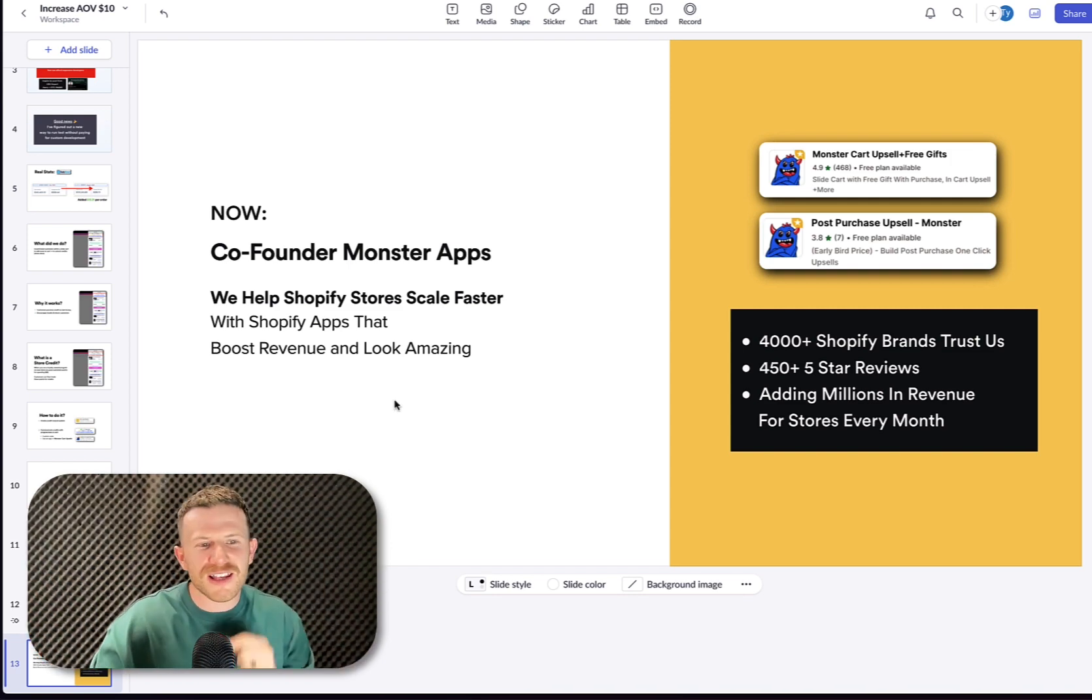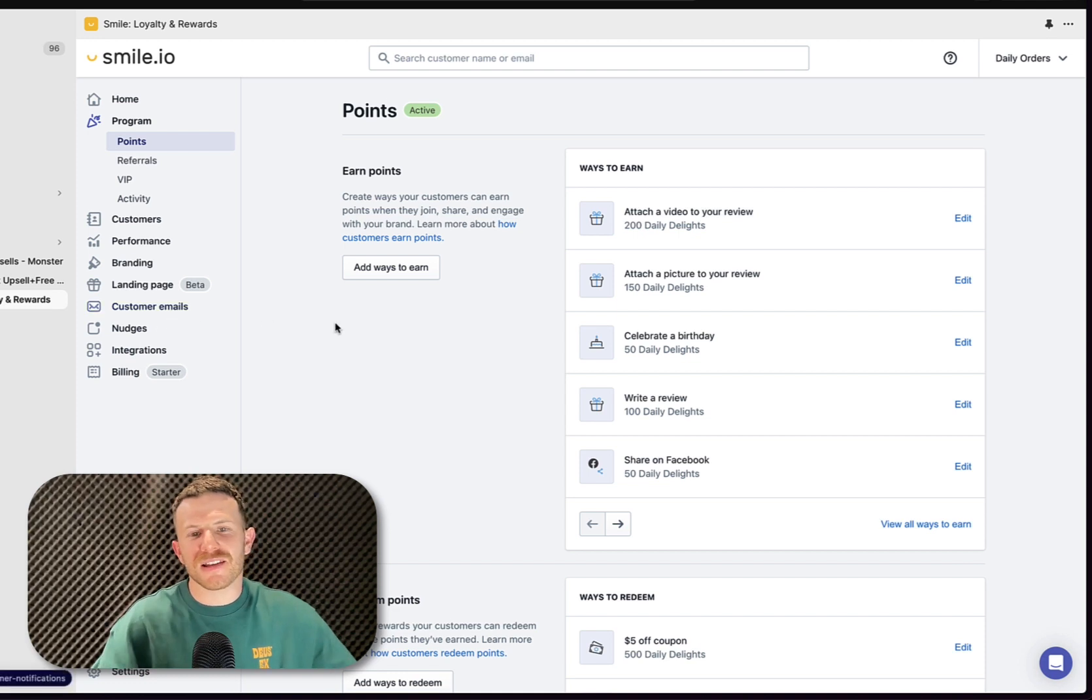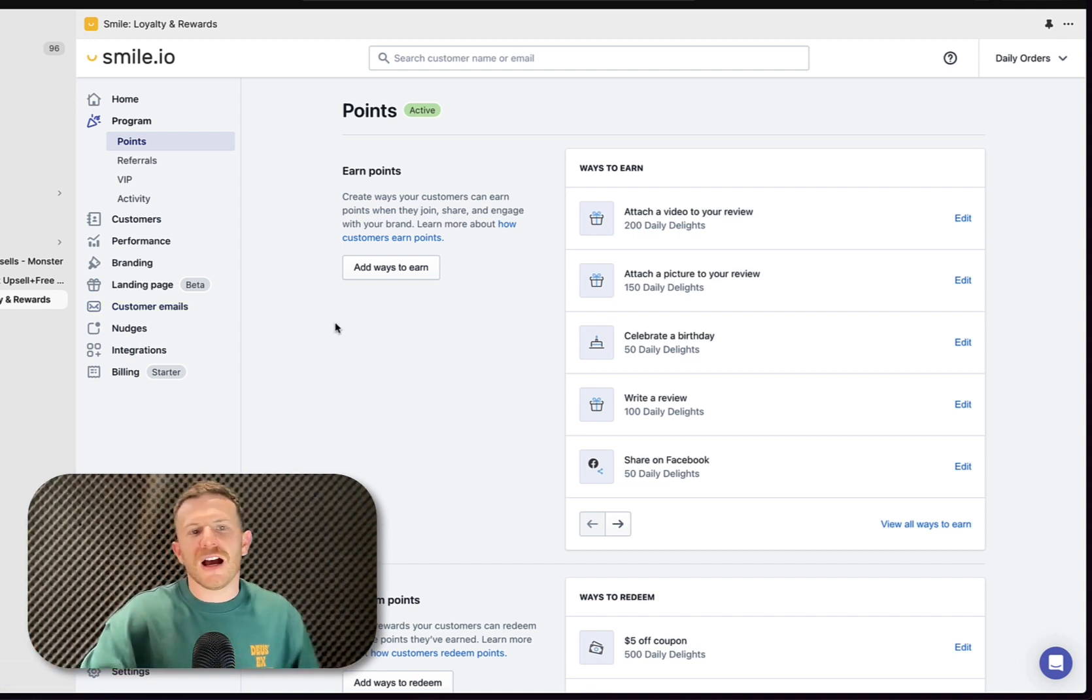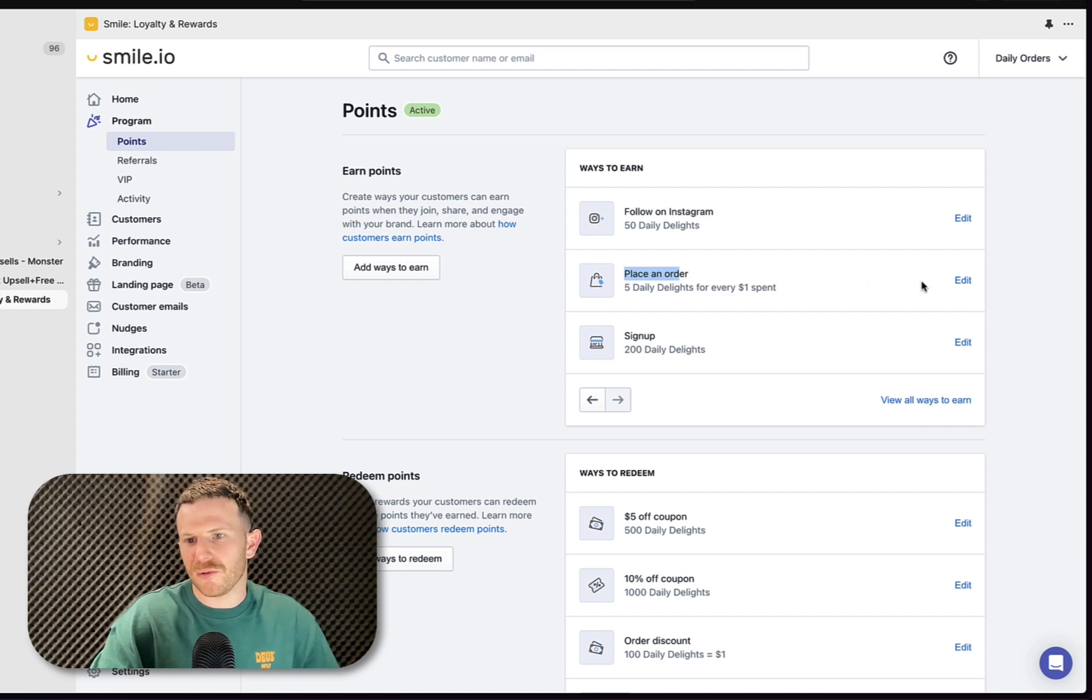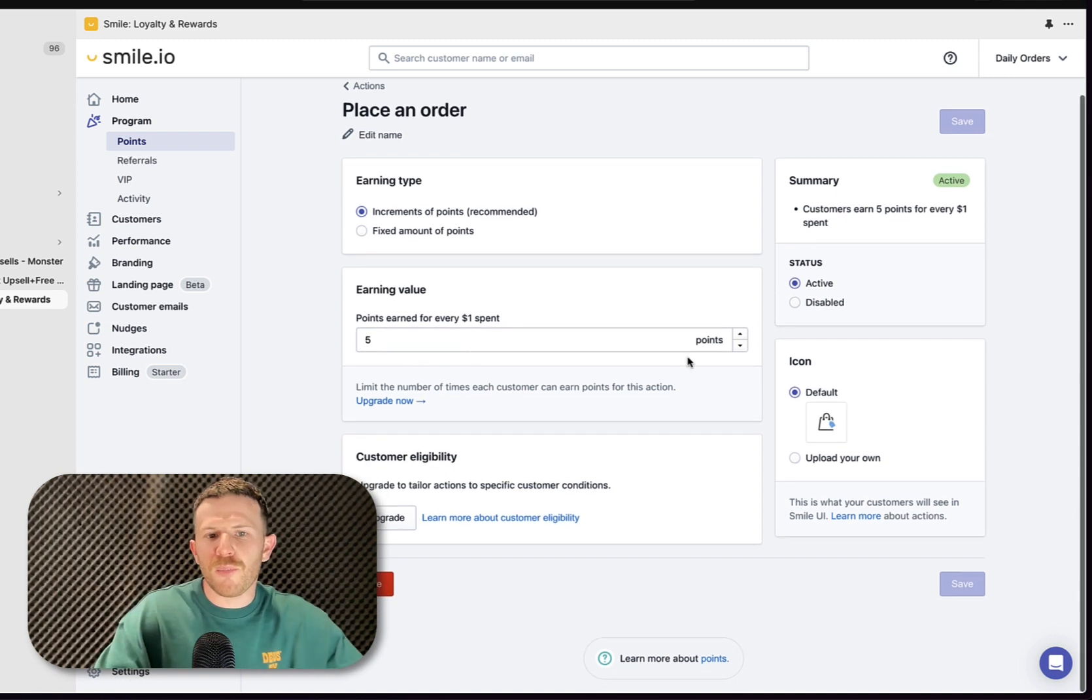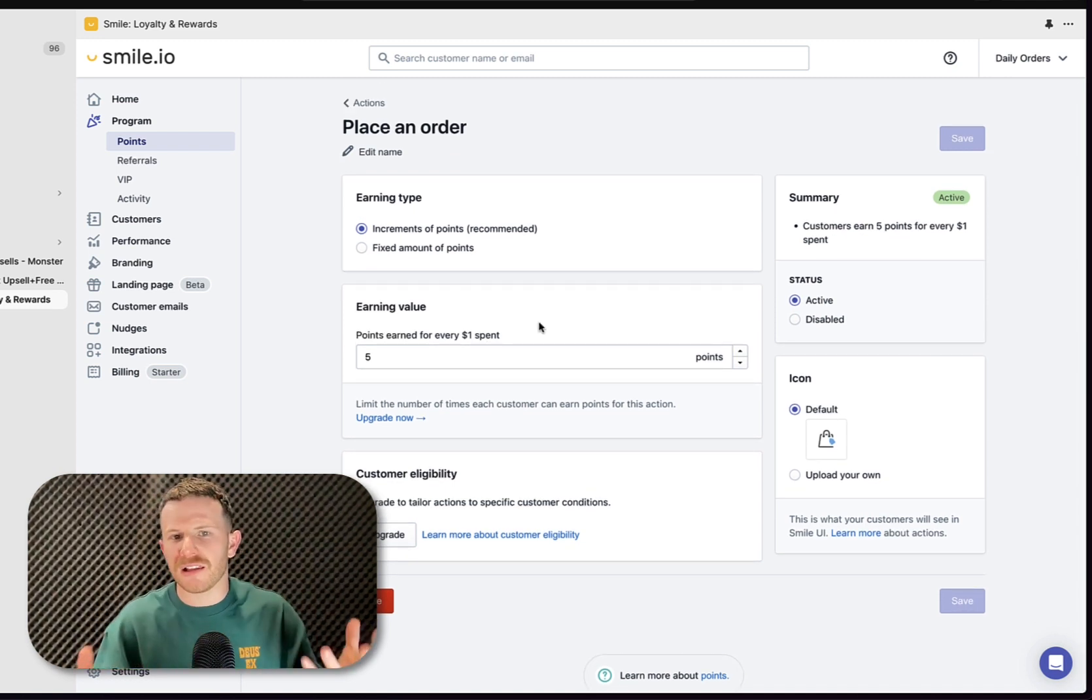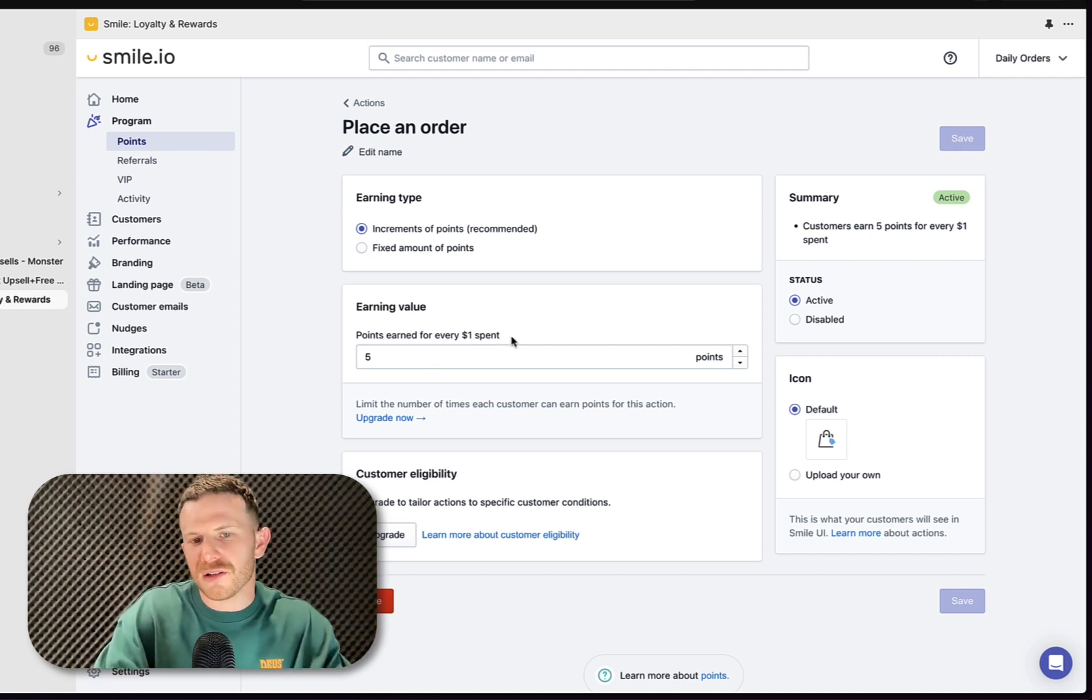I want to show you guys how to set this up in your store. Once you've set up Smile.io, it's all downloaded, you've done your branding, your colors and your basics, your emails are set up with your right communication so it sounds like you and not someone else, you want to navigate over to the points section and set up place an order. So you click on add ways to earn and then select place an order. Then you want to take note of the settings that I've got set up here. This is actually the behind the scenes of Daily Orders and their actual setup.